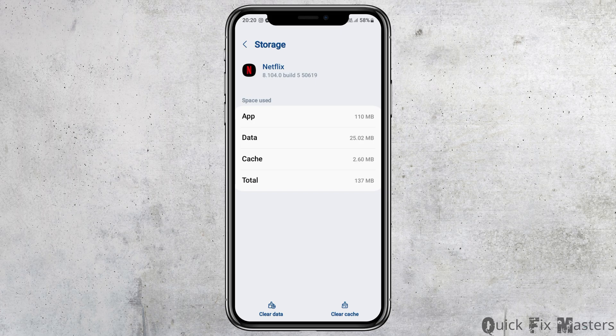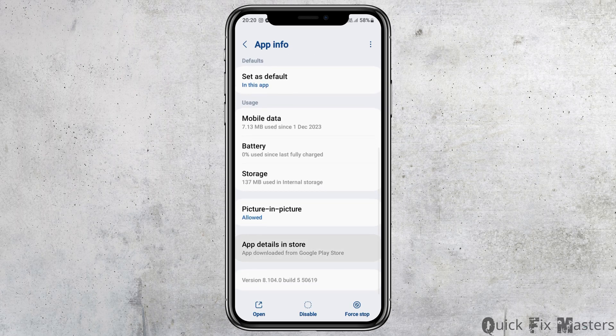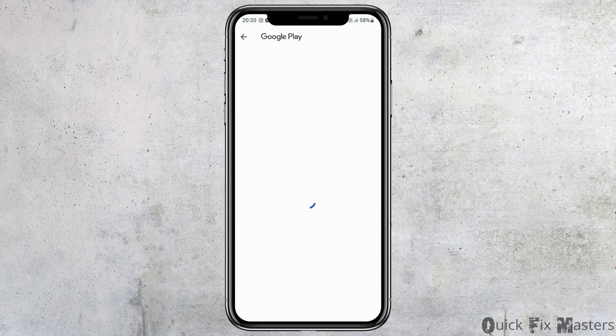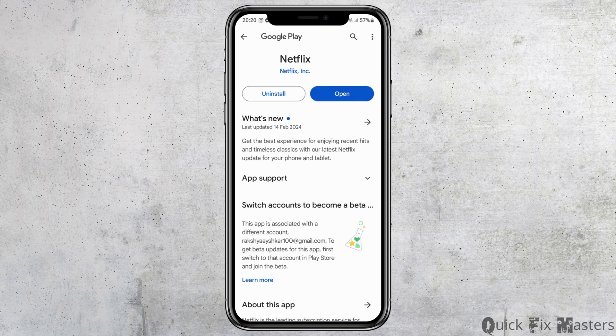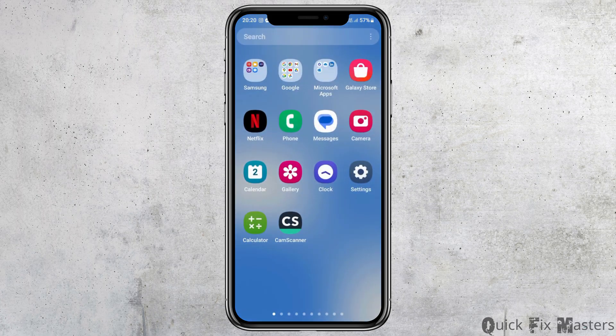After clearing the cache, go to the option of 'App Details and Store' and tap on it. Your application will open in the Google Play Store. If you see an update option available, go ahead and update your Netflix application.